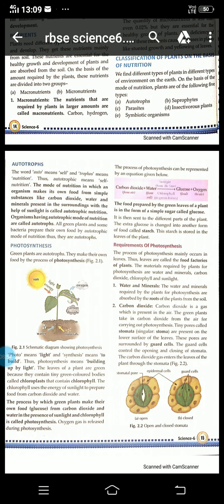Plants are classified on the basis of their nutrition. On the basis of the modes of nutrition, plants are of the following five types: first, autotrophs; second, saprophytes; third, parasites; fourth, insectivorous; and the last one is symbiotic organisms.